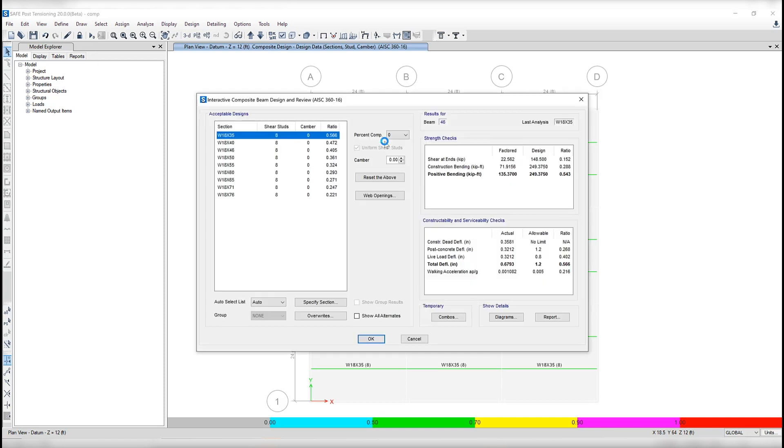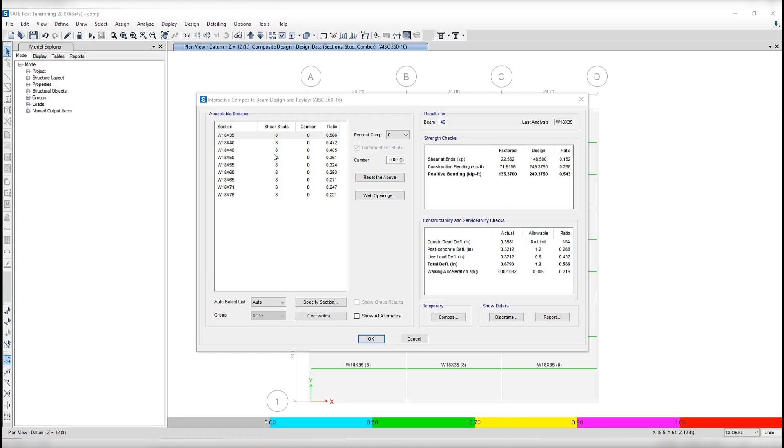So when I right click on a beam while the design results are displayed, it will enter the interactive design mode and you can interactively design the beam. As you can see here, when the beam was assigned an auto select list like we did, the acceptable design list shows the various designs generated for all the selections in that auto select list.